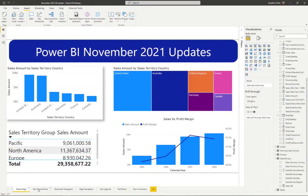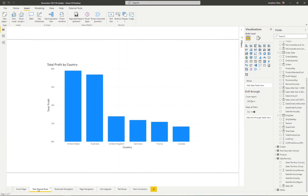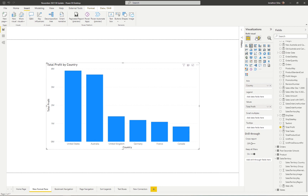We're going to highlight probably the most exciting new update to Power BI that we've had in quite some time. In this newest update, we now have a brand new formatting pane for our visuals. If I select this visual, we can see it pop up in our visualization pane. This new formatting view is still in preview mode.